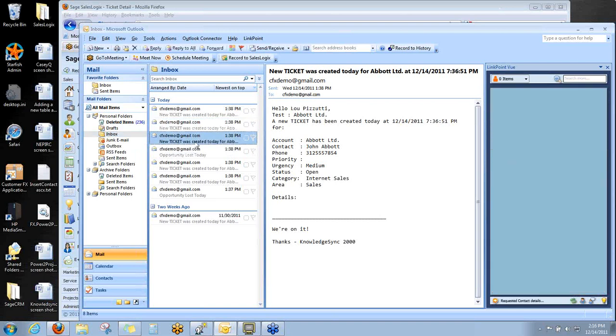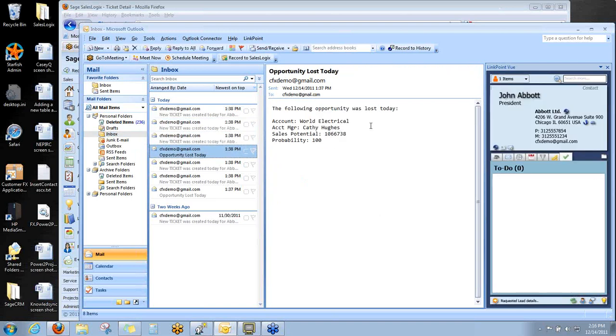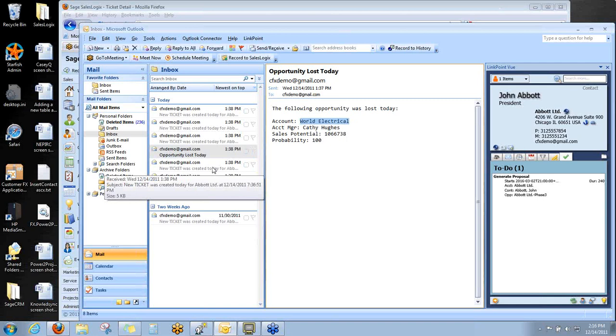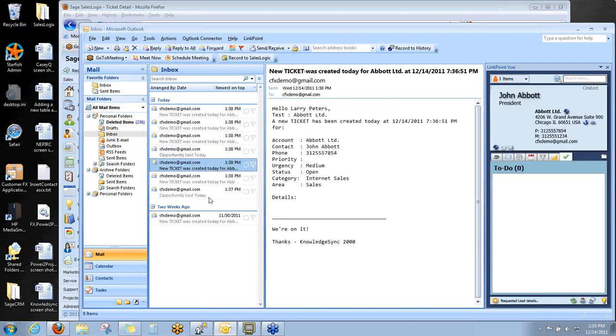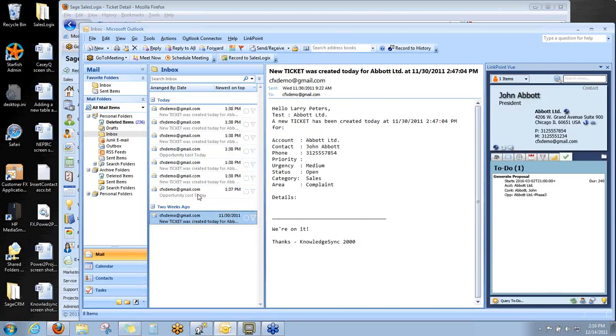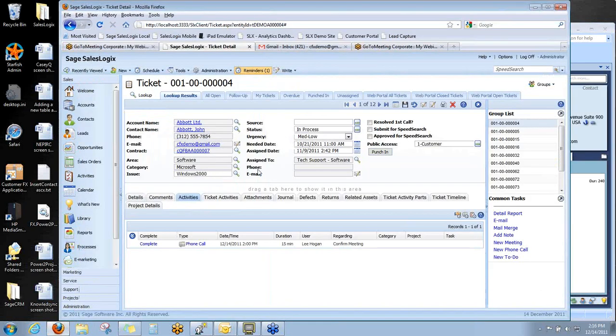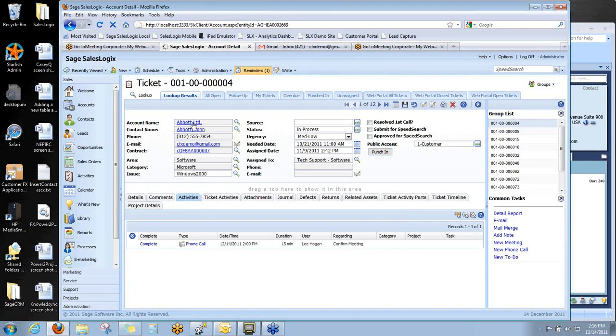Here you can see I've already gotten several email alerts from KnowledgeSync today. Abbott Limited has a new ticket. So there's a couple of those. Here's an opportunity that was lost today that I'm being told about, another new ticket.